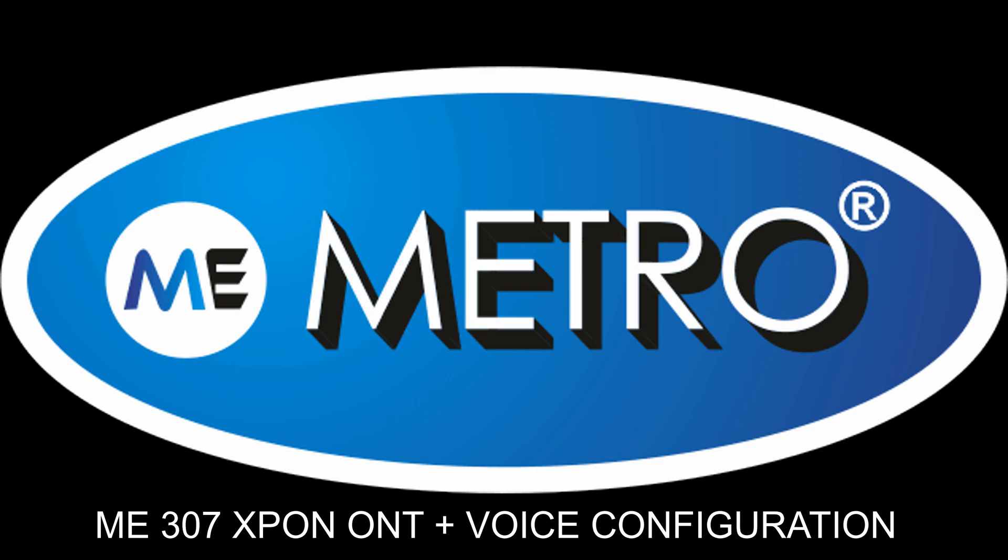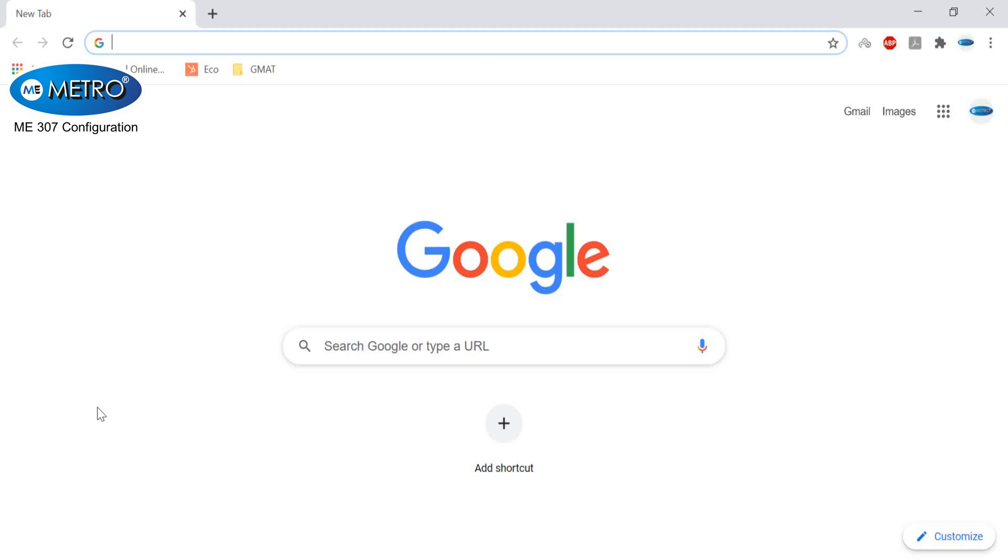In this video, we will see how to configure ME307, the Xpon-ONT with voice by Metro Electronics.